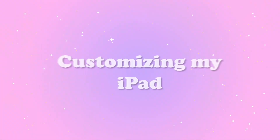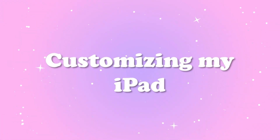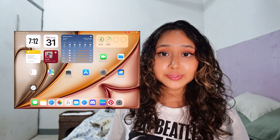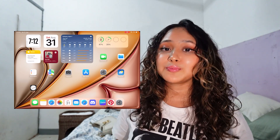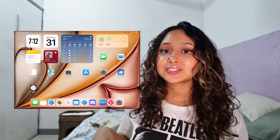Hey guys, I'm back! In today's video I'm going to be customizing my iPad and you guys get to see exactly how I do it from start to finish. First we're gonna need a blank canvas - I'm gonna be removing every single thing on the home screen right now.